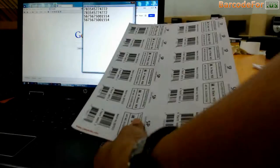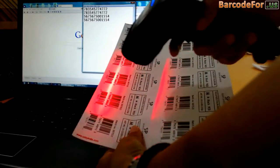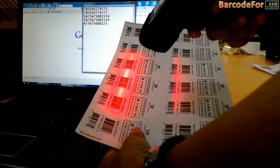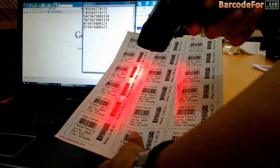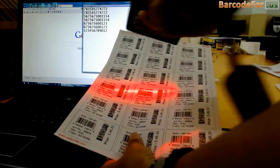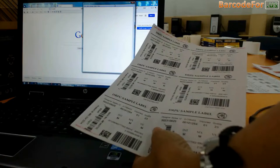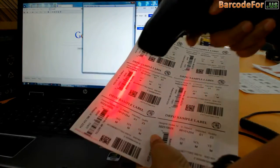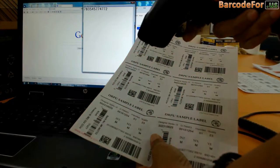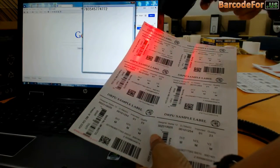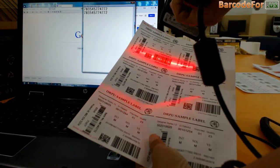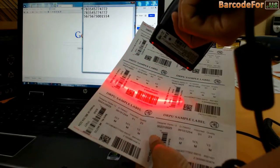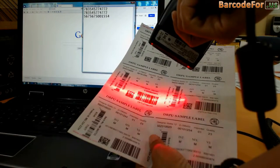A barcode scanner reads this pattern of black and white bars, and this is turned into a line of text that a computer can understand. This information is then sent over to your computer by the scanner, no different than a standard keyboard does.